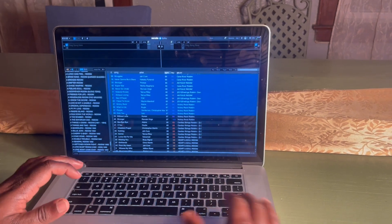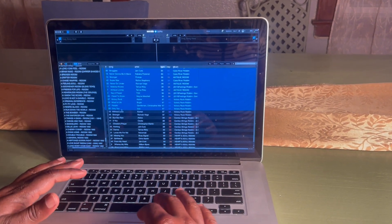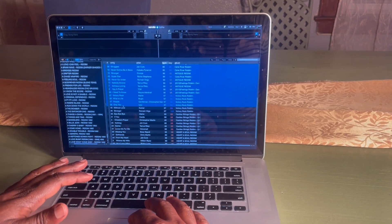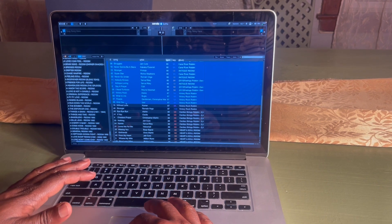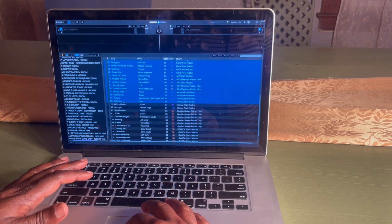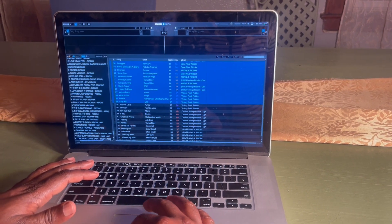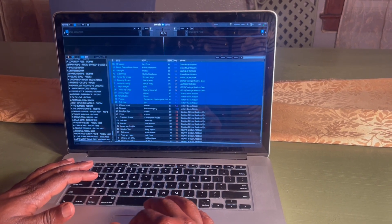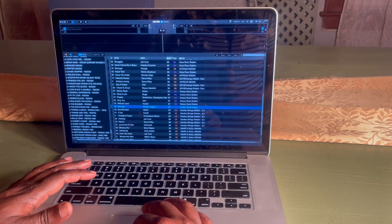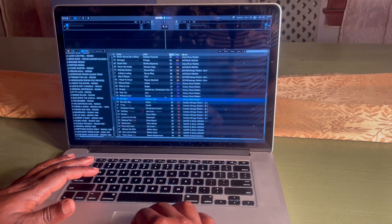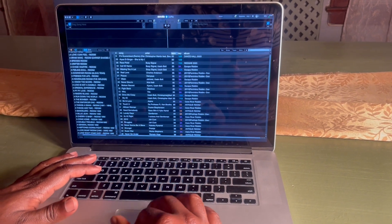A lot of DJs might already know how to analyze their files in Serato DJ. For all the DJs that don't know how to do it, I'm going to show you how.